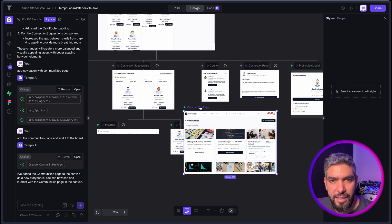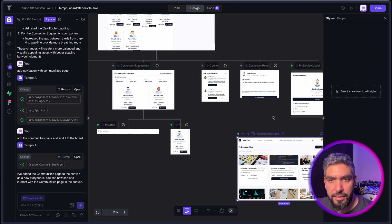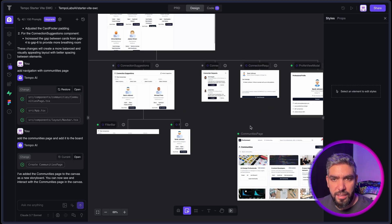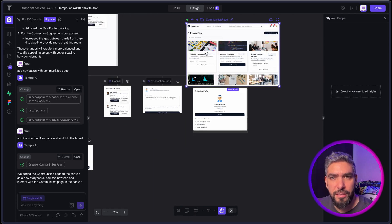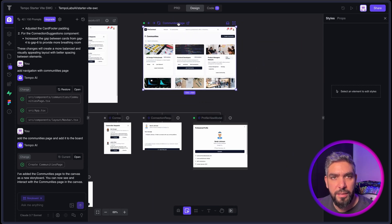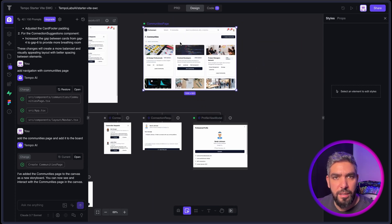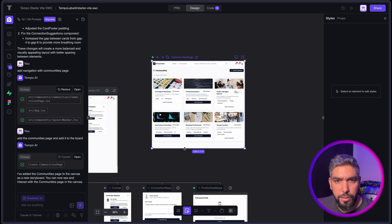There we go. It added a new page to my canvas here that is called the Communities page. I'll put it up here. And you can resize it.